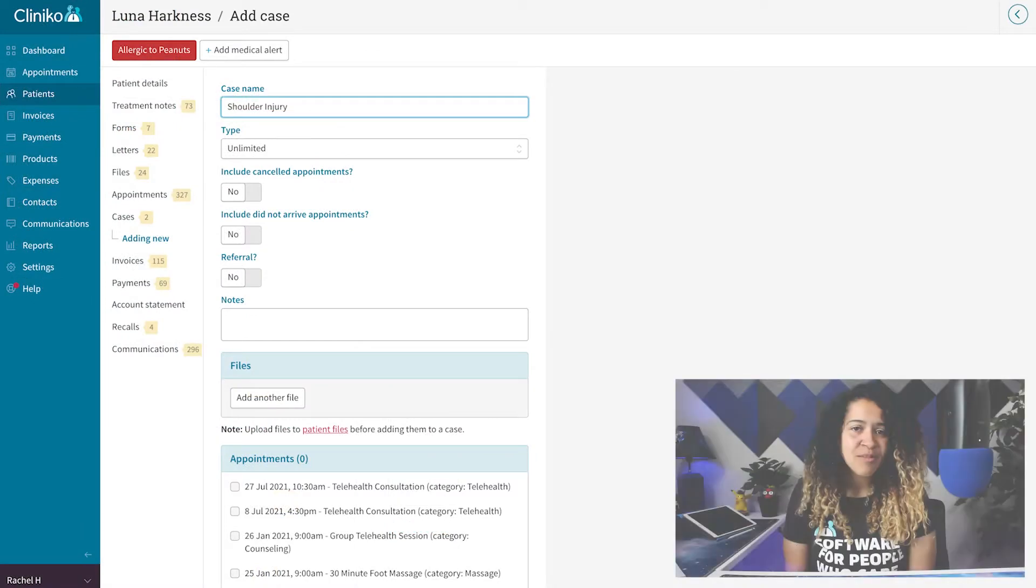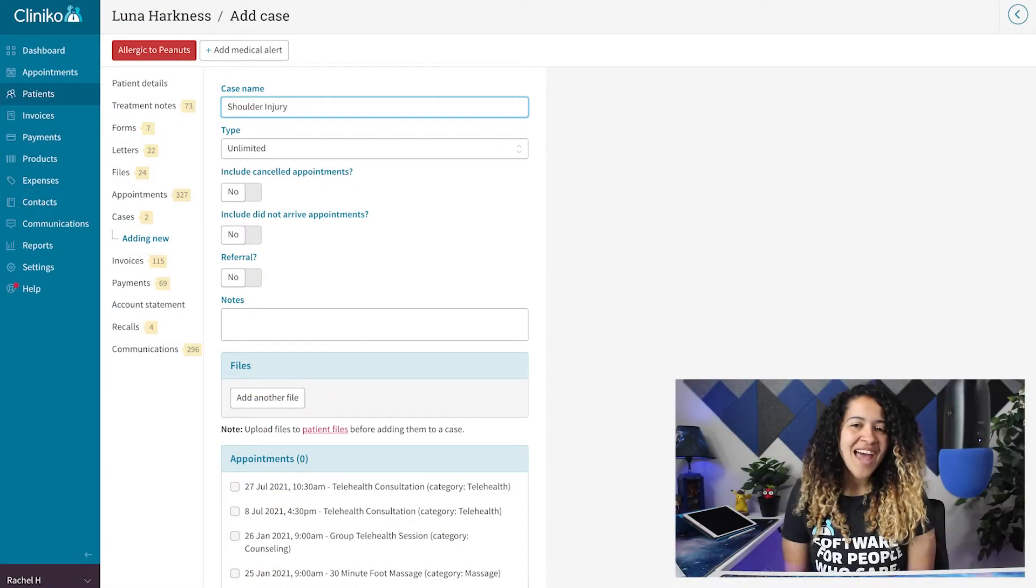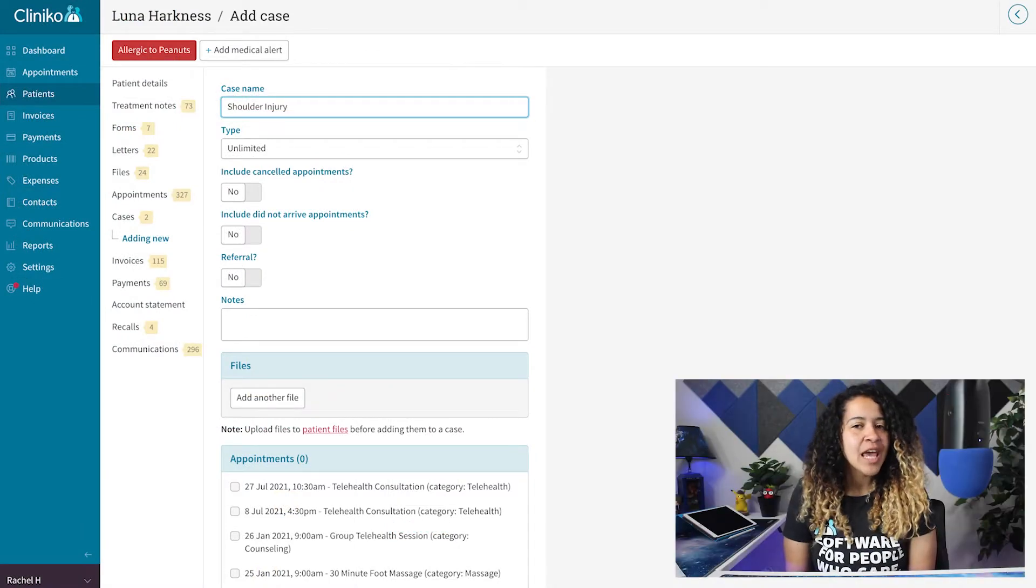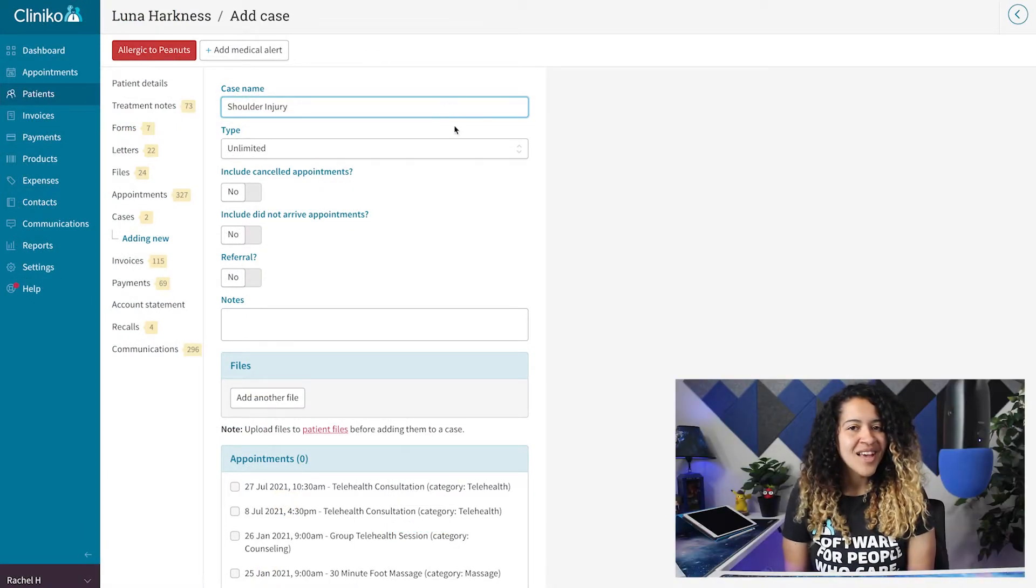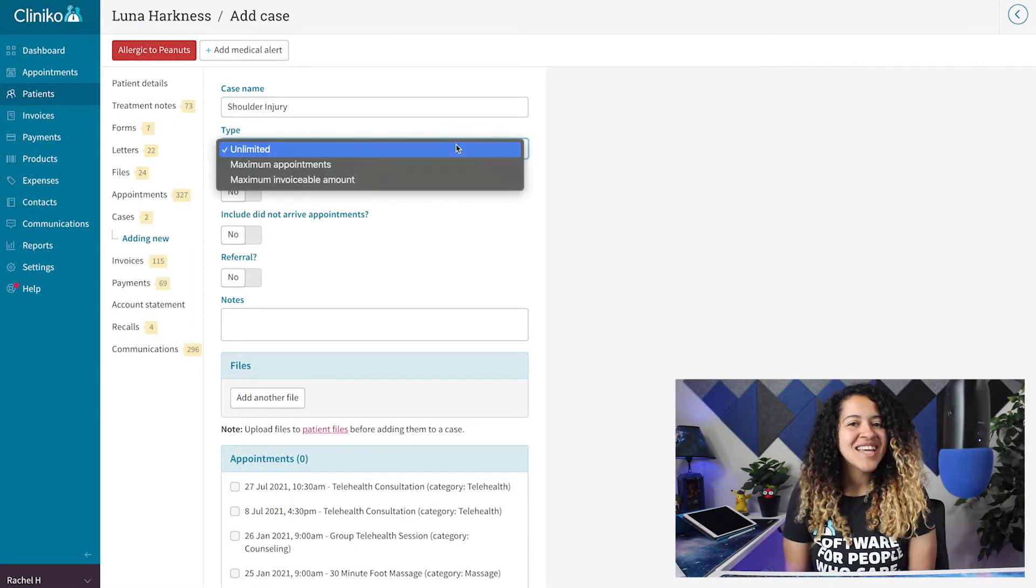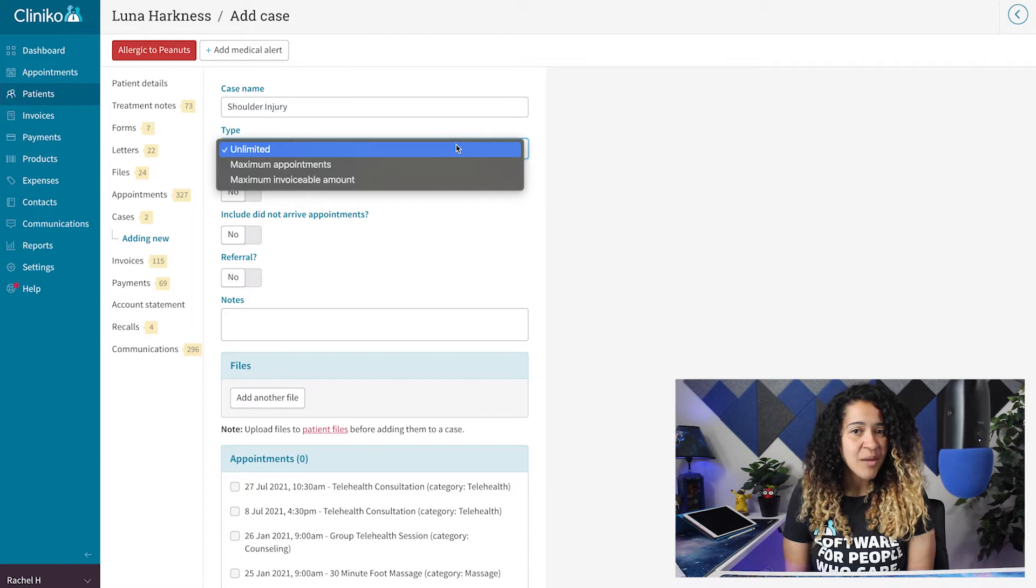To set a case budget, when editing or creating a new case, you'll need to select a case type.